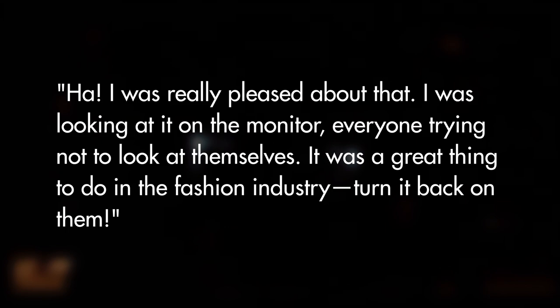I quote: 'I was really pleased about that. I was looking at it on the monitor, everyone trying not to look at themselves. It was a great thing to do in the fashion industry — turn it back on them.'